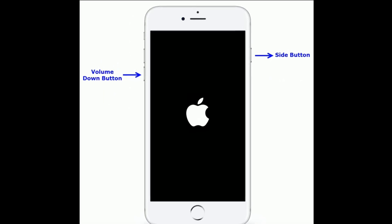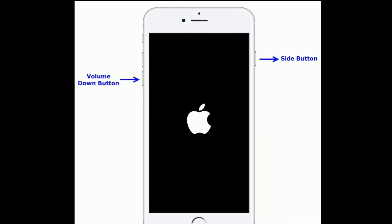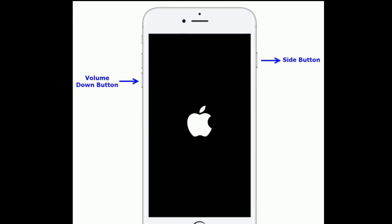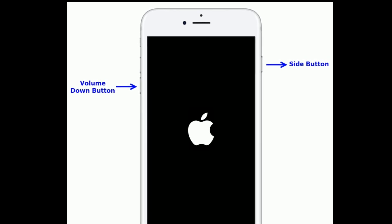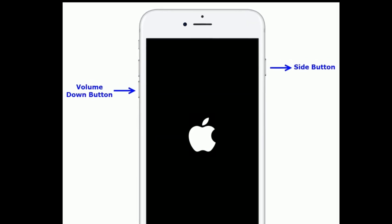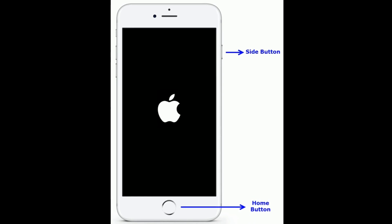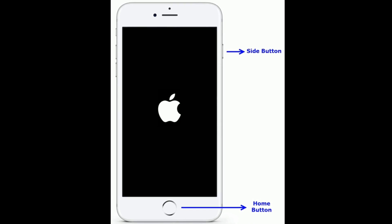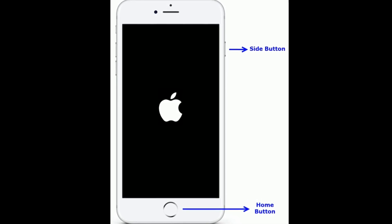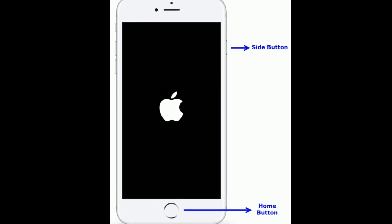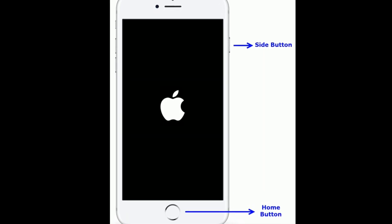For iPhone 7 and 7 Plus: press and hold the Side button and Volume Down button at the same time until you see the Apple logo. For iPhone 6s Plus and earlier models: press and hold the Home button and Side button at the same time until you see the Apple logo on your iPhone screen.